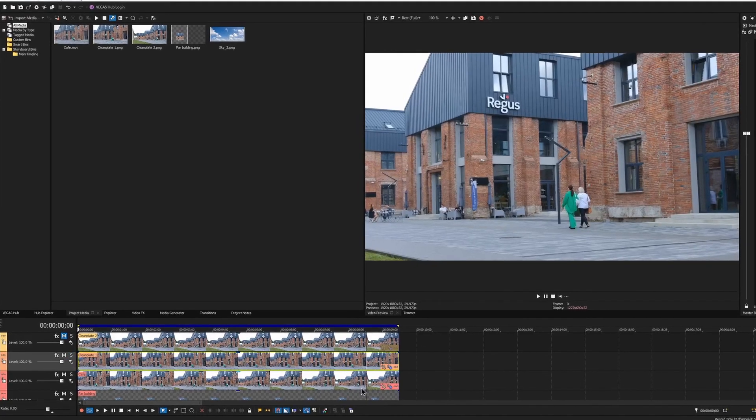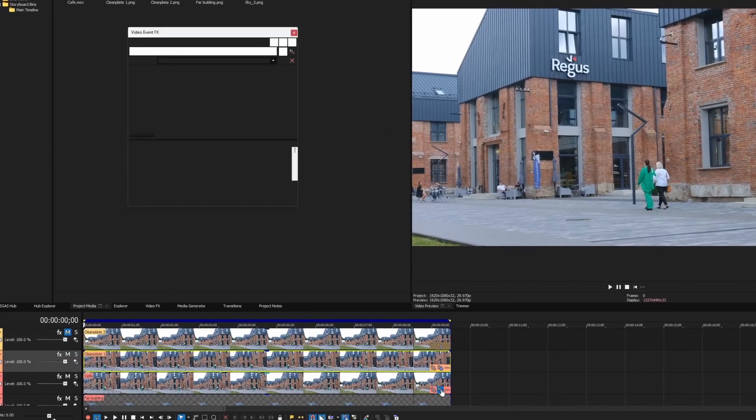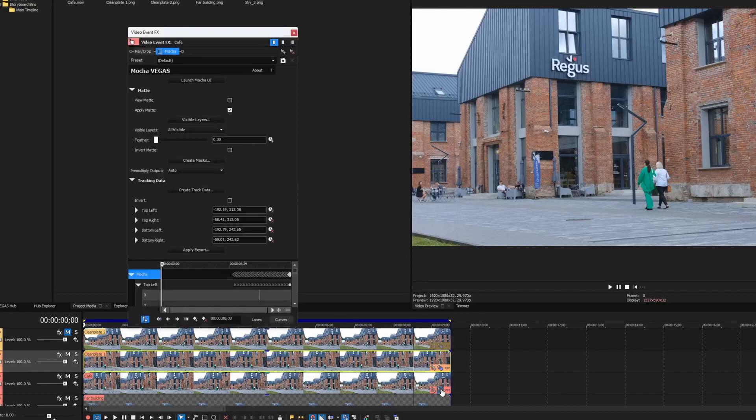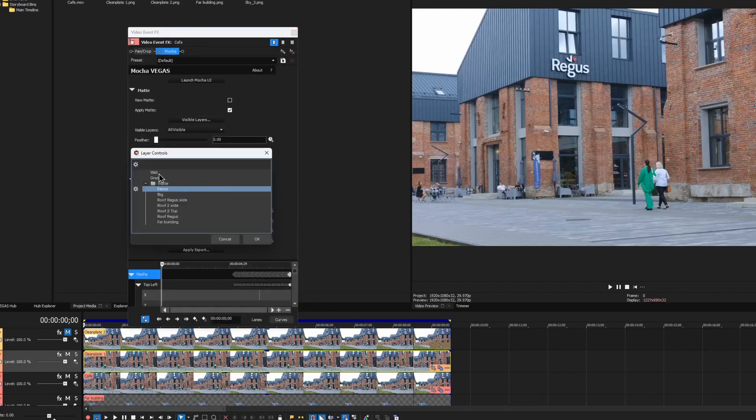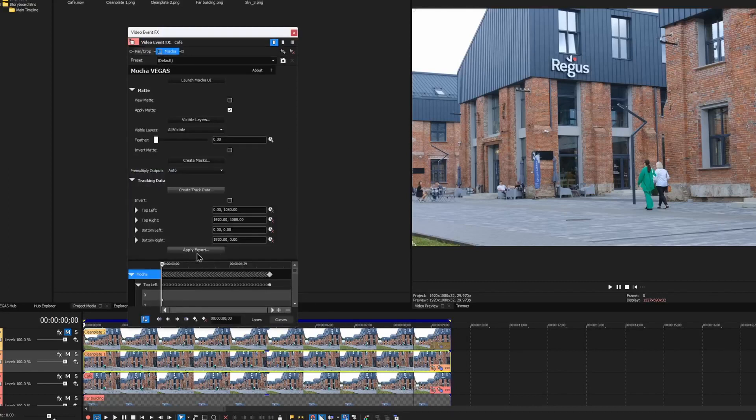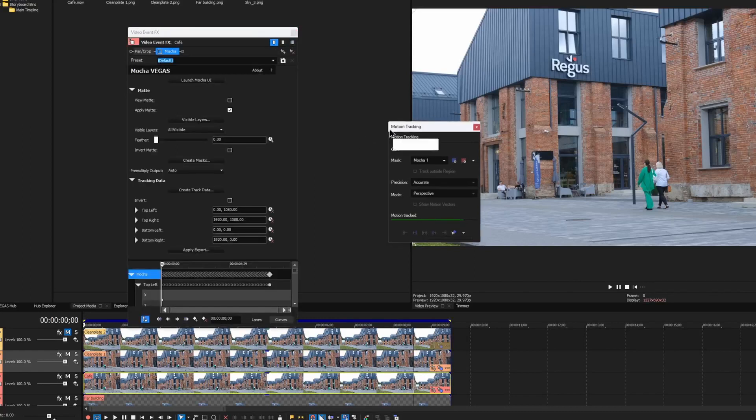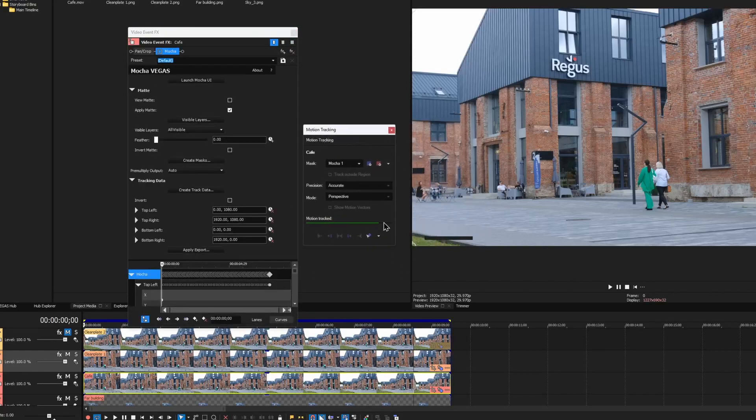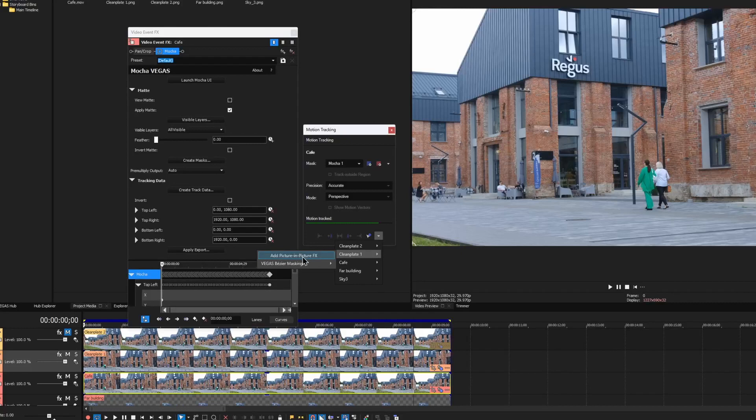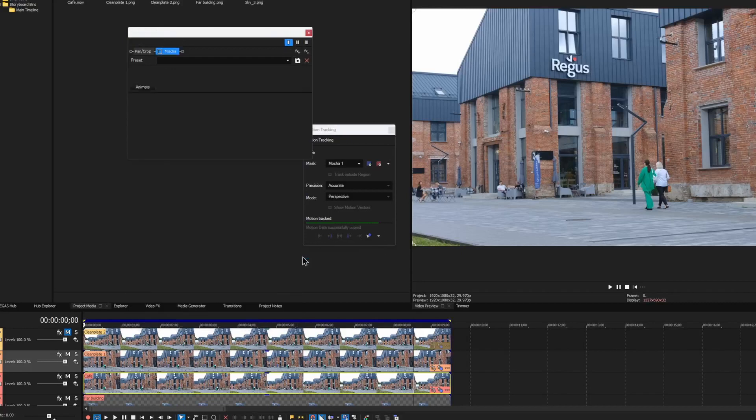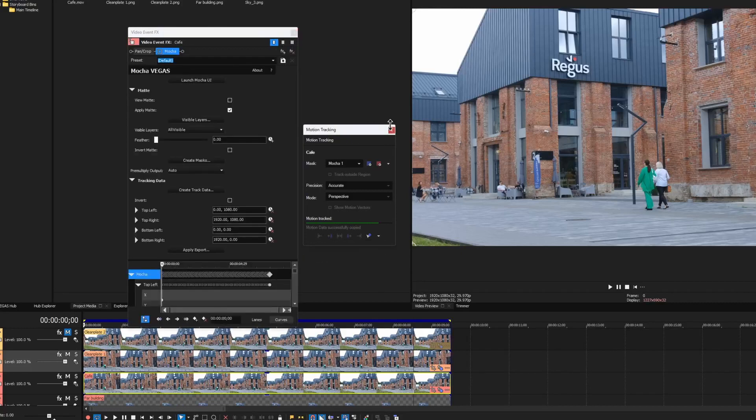Now we need to make this stuff move. For that, I would go back to the mocha effect on my main clip, generate the data for the wall layer, and then apply it over the corresponding clean plate. This is the one called Clean Plate 1. I choose Picture-in-Picture effect, and we can close these windows.